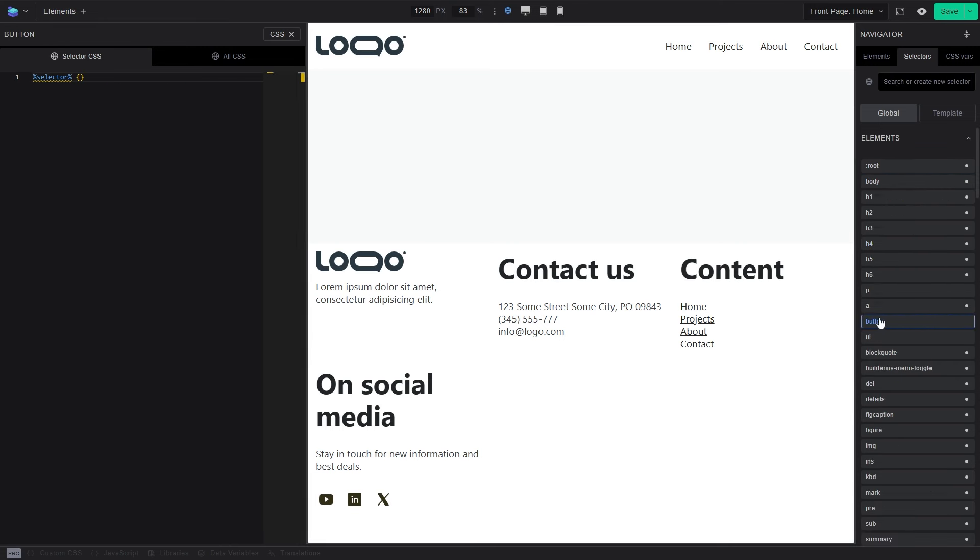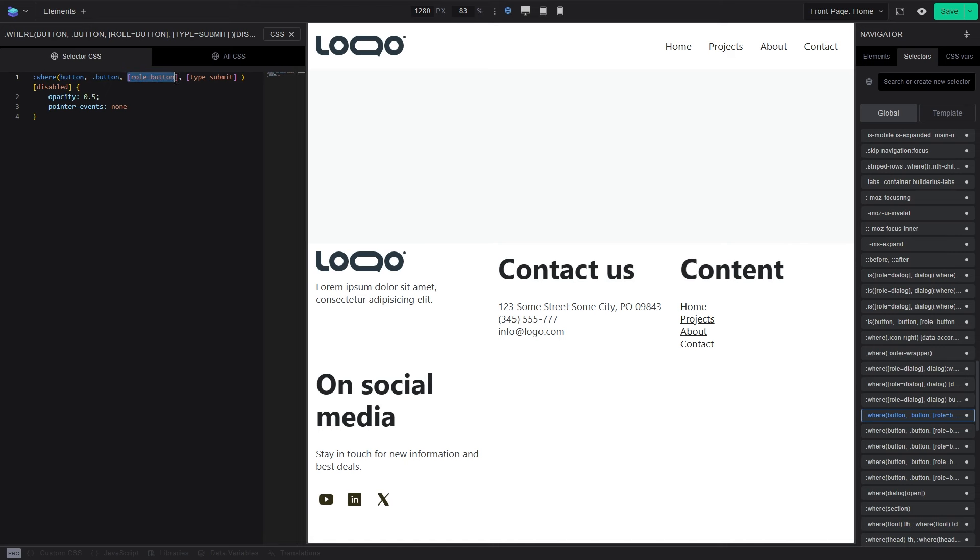This is a selector that tells you, okay, so if it's a button element, if it has a class of button, it has a role of button or type submit, make them all look a certain way, right? This makes us not have to repeat this for every one of them, but groups them like this.